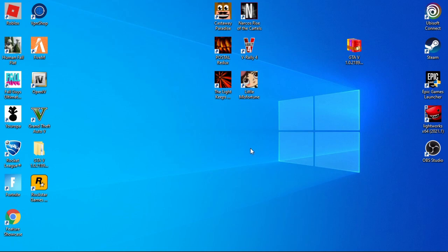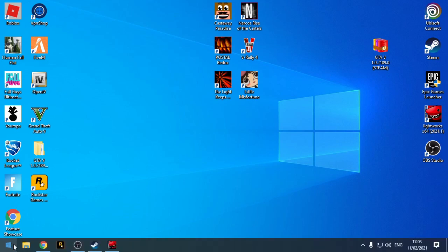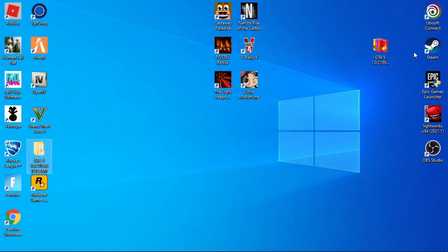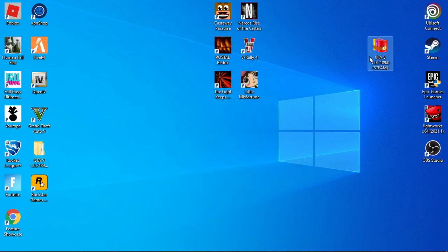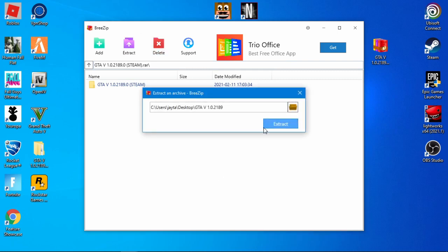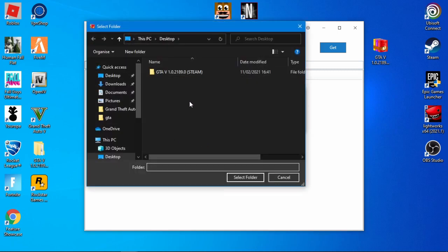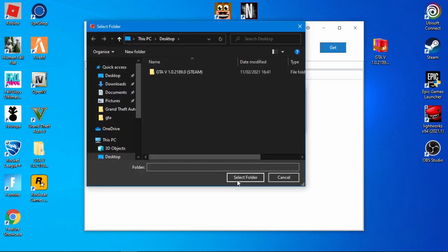First, you need to download this file. The link will be in the description. Extract it to your desktop.